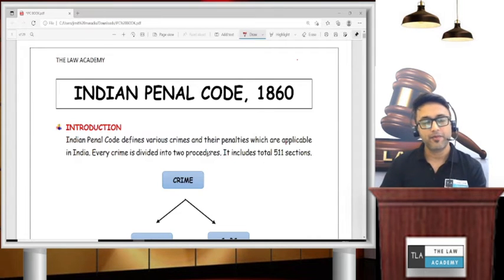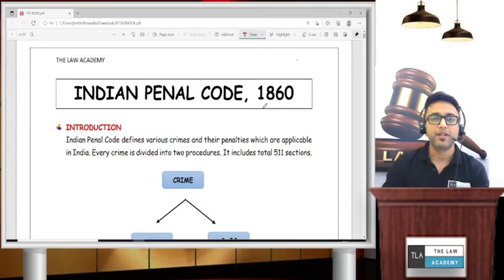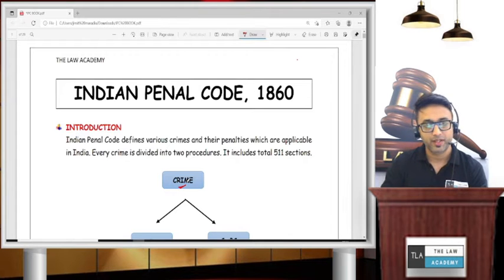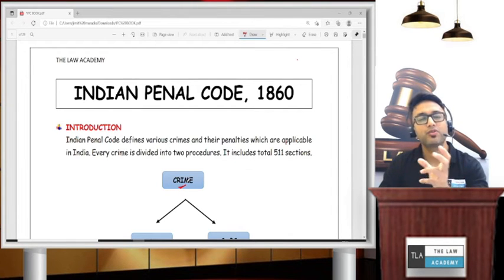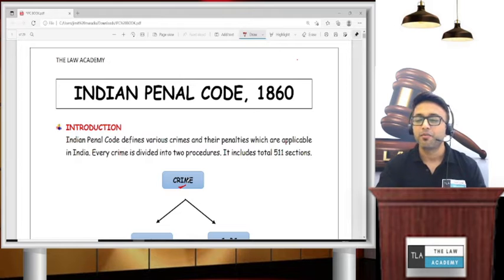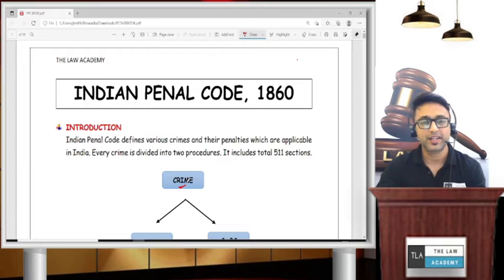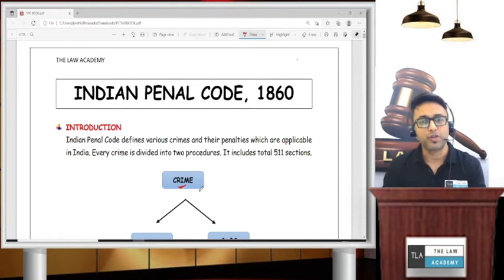Let's start without wasting any time. First of all, let's see what Indian Penal Code is. When I say something like 'crime,' what comes to your mind? Murder, rape, extortion — this is what it is. All these things are crimes.